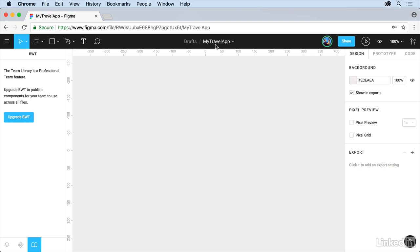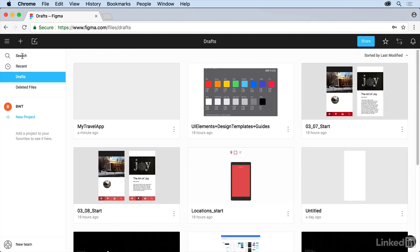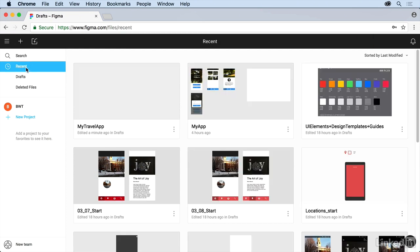So we now have our file created, we've named it. Now let's go take a look at it. If you come back to the upper left corner here and click on the menu, go back to the files, you should actually see it in there, my travel app. The other thing we can do is if you come to recent right here you should also see it here, my travel app, because it's something that we are about to work on and we're going to start.